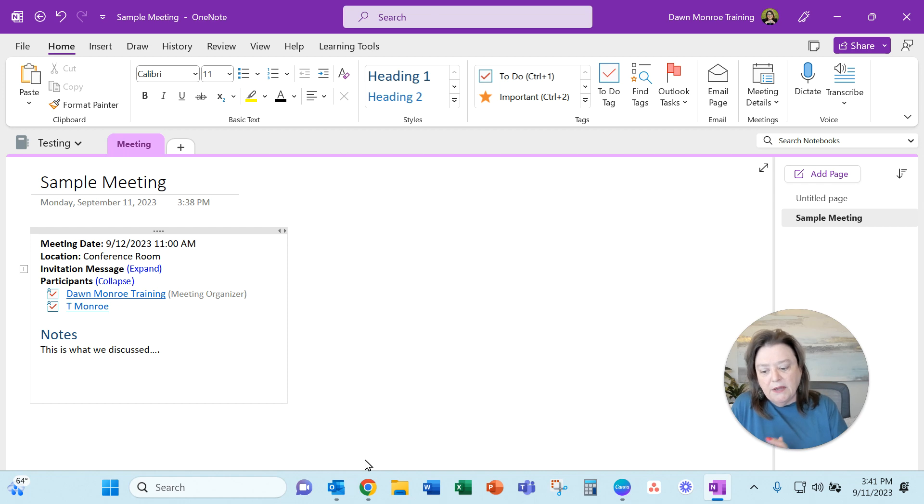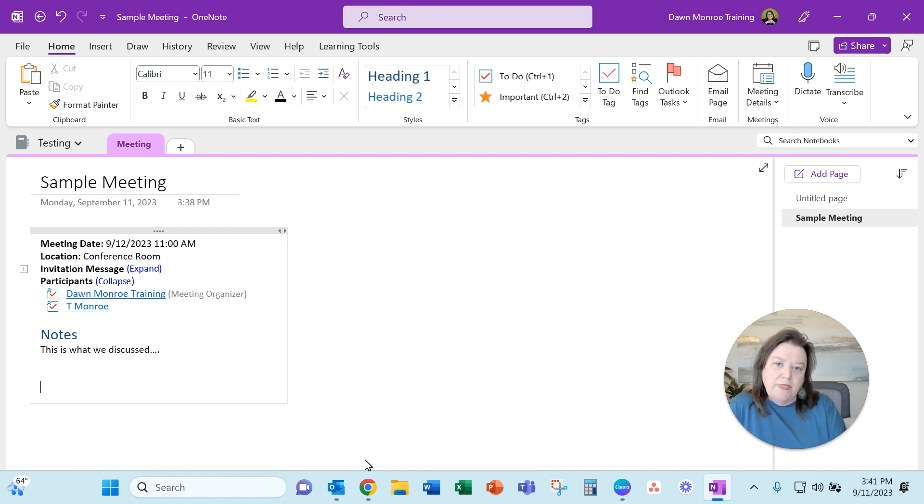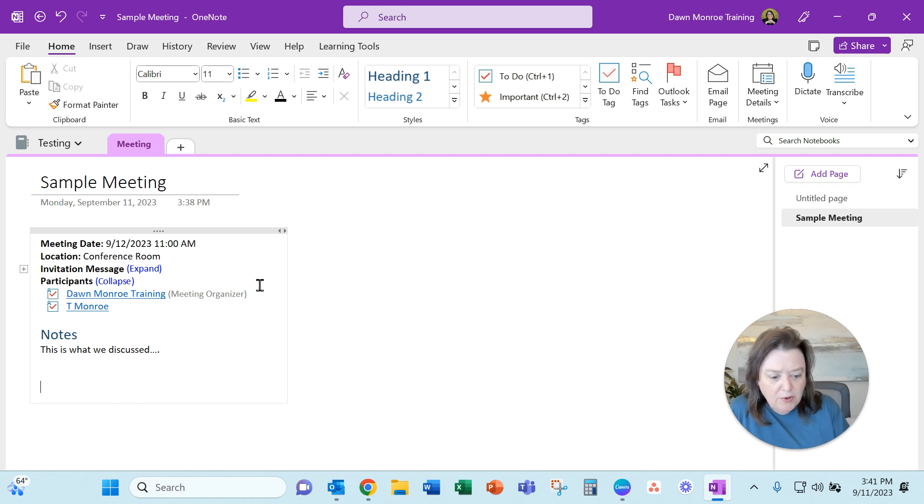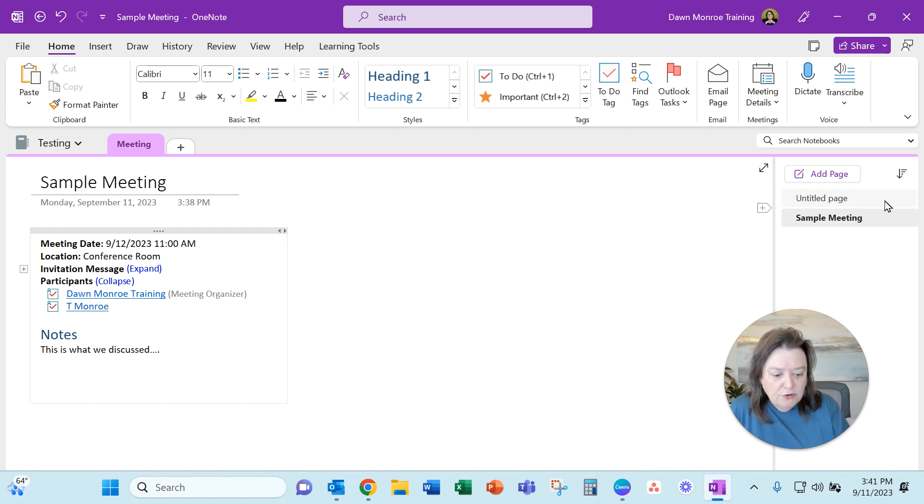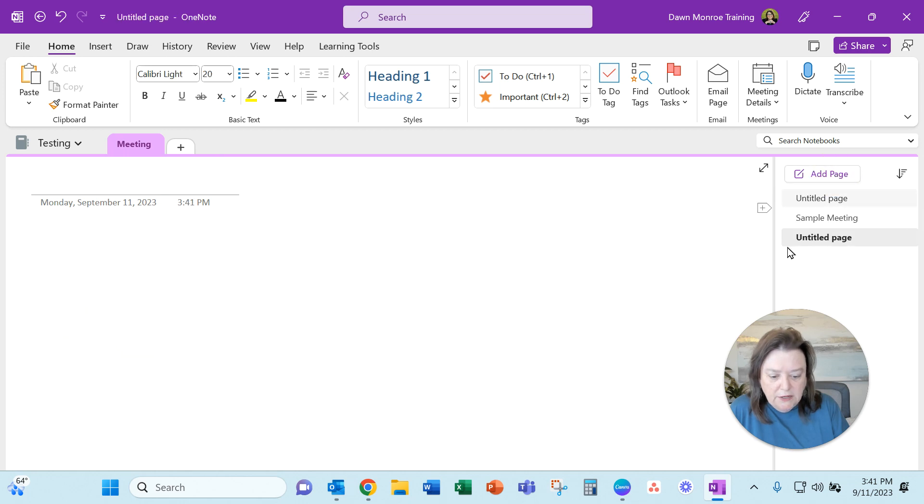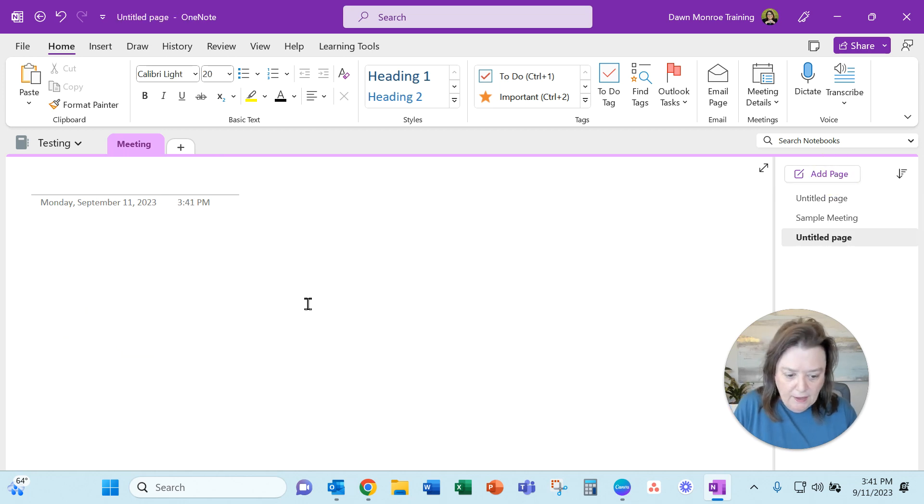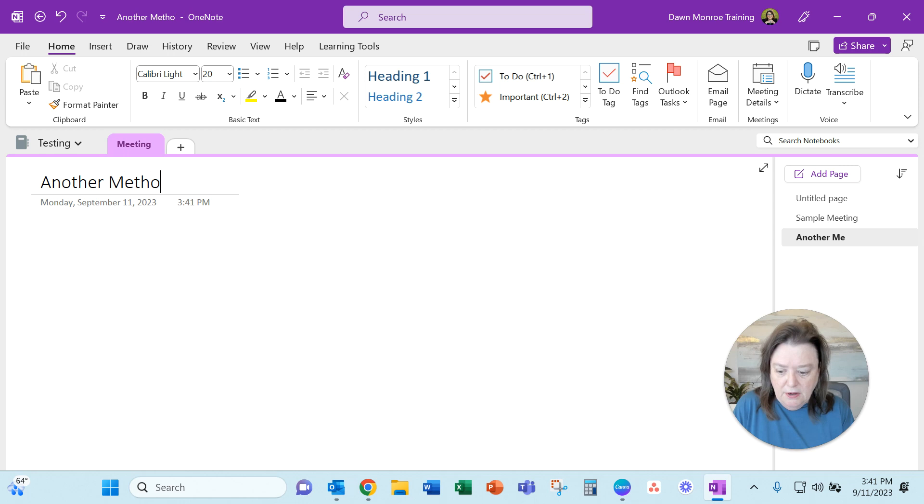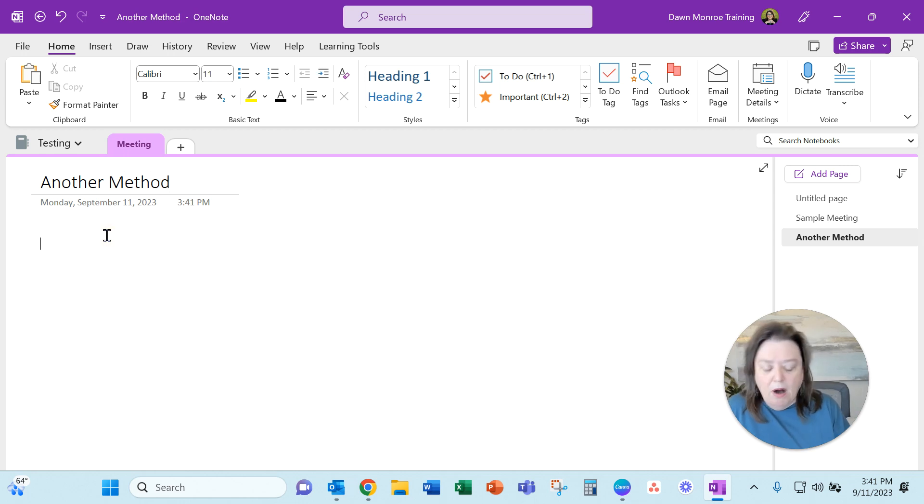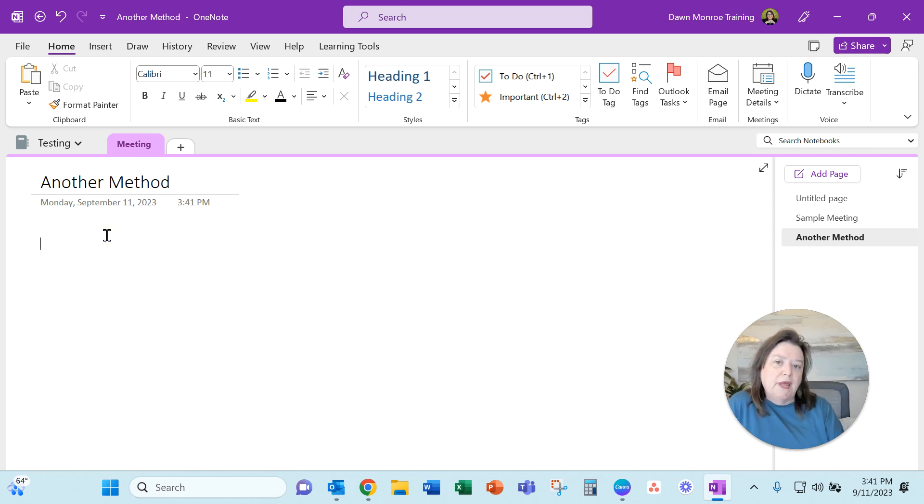So I can go back and forth from the Outlook directly to the notes. Now I will say that perhaps you want to. Let's add a clean page there. Another method. Perhaps you are already in OneNote and you say,